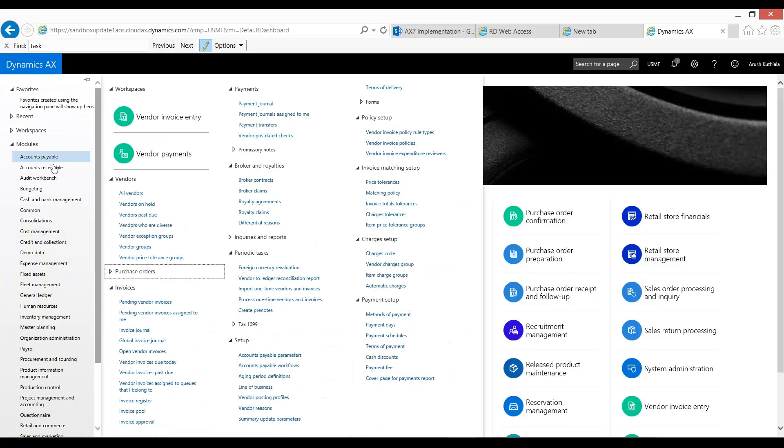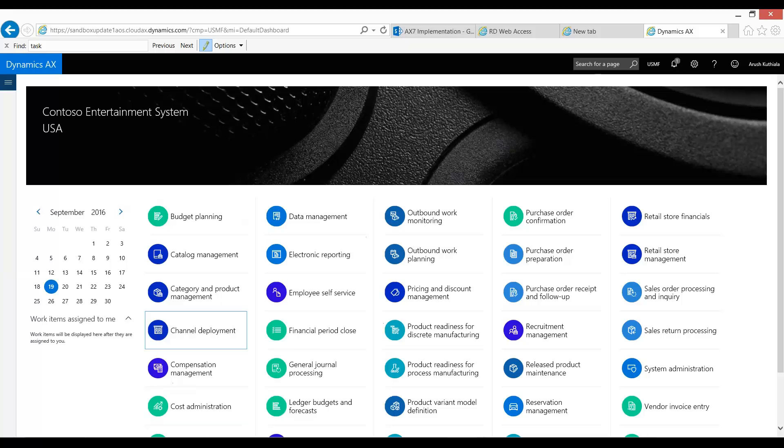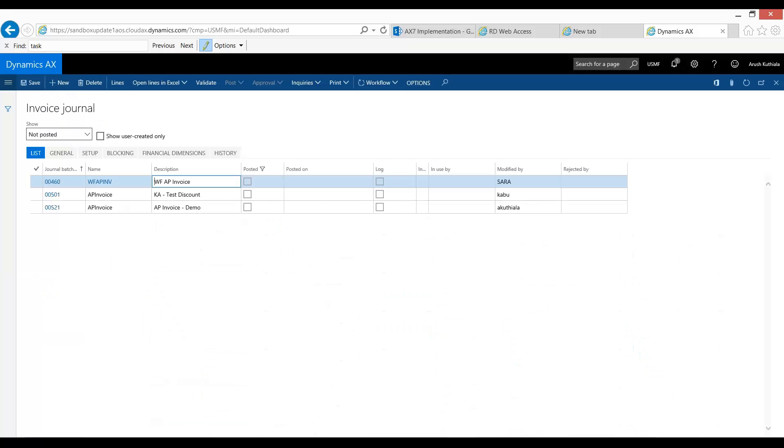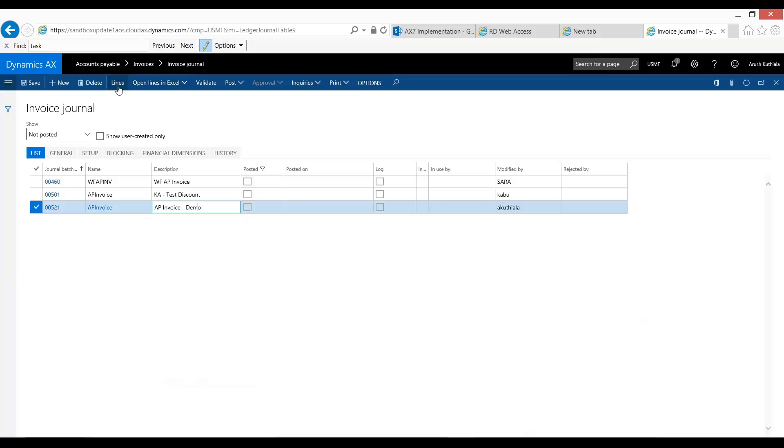First, let's go look at our invoices. Now this issue persists whether these invoices are coming from a PO or they're direct to invoice. In this case, I went straight and made a few invoice lines.